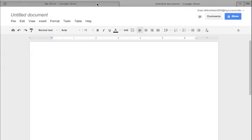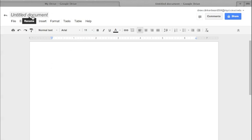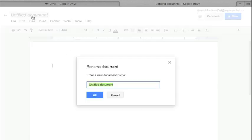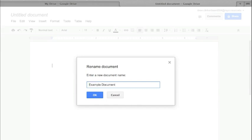Now whenever it creates a document, it is an untitled document and I like to rename it because that not only lets me keep track of it but it also lets me save it. I'm going to name this in the least creative way possible and call it Example Document 04.